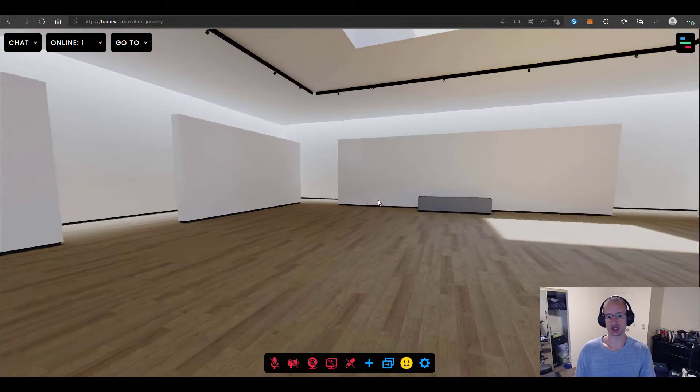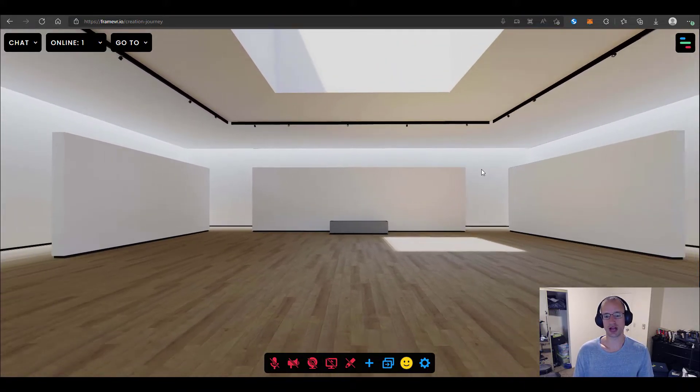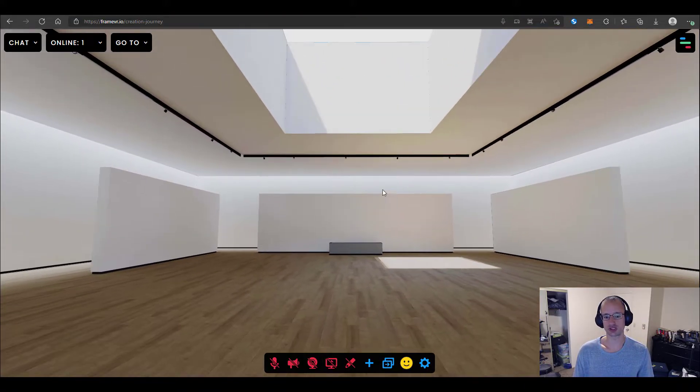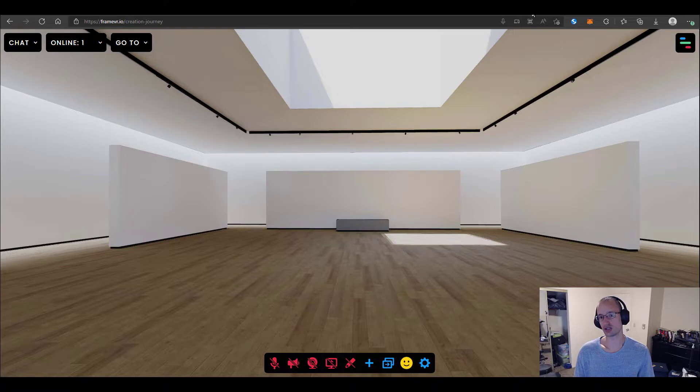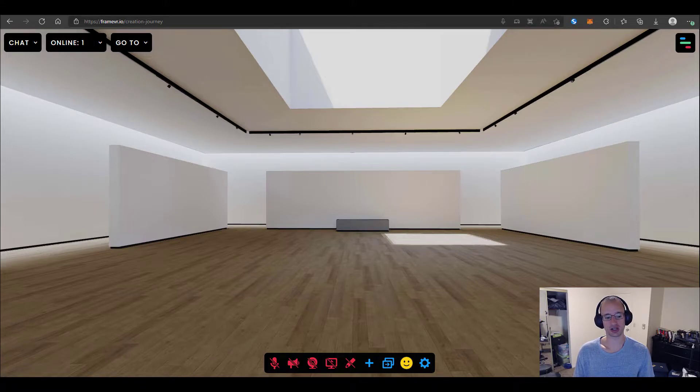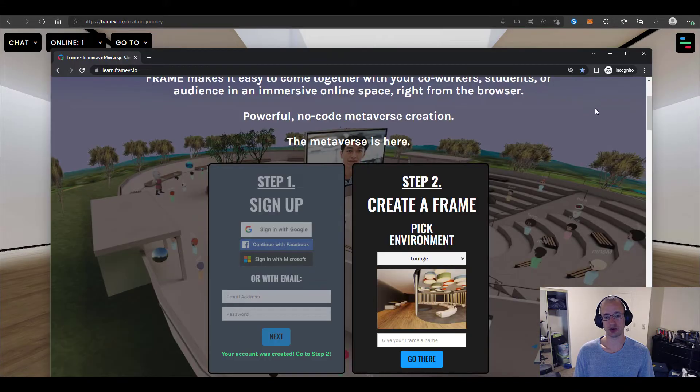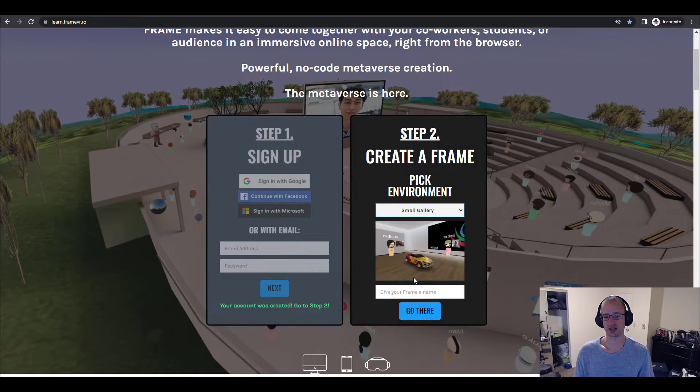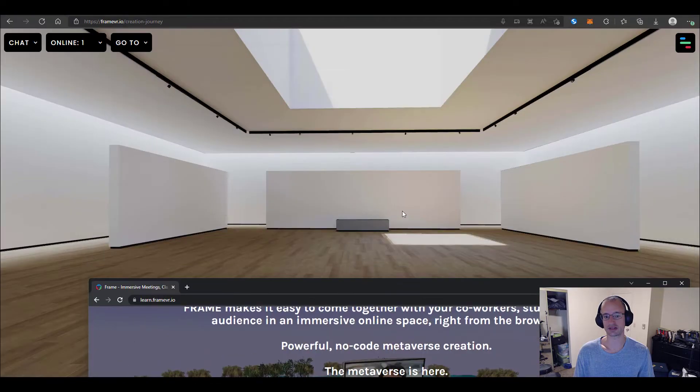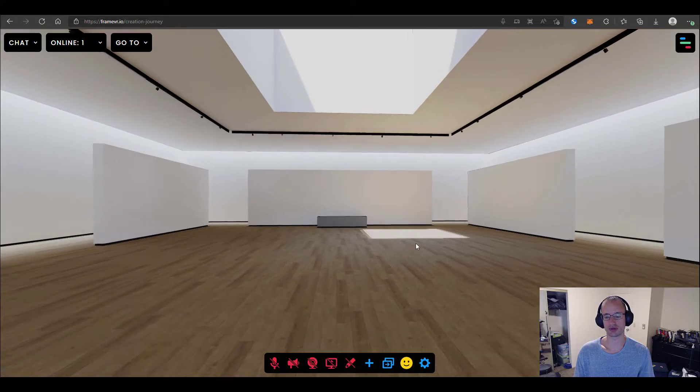Now, once you go to your frame, it will show up with whatever environment you pick back on the website. So when I went through my process, I picked the small gallery. And that's what shows up around me now.